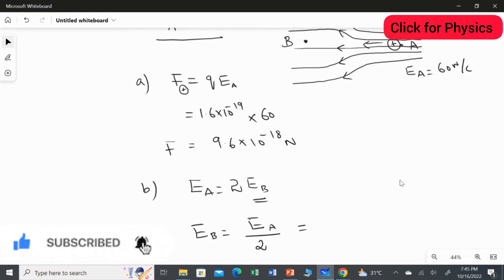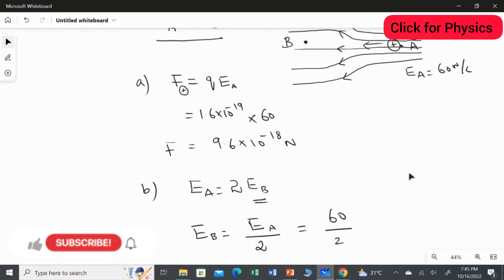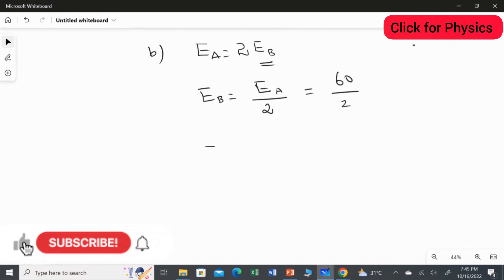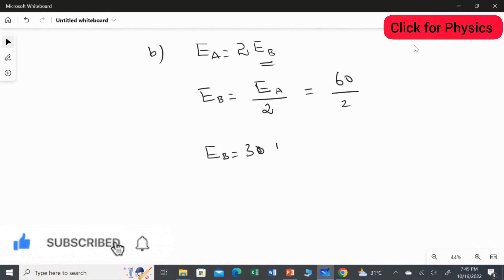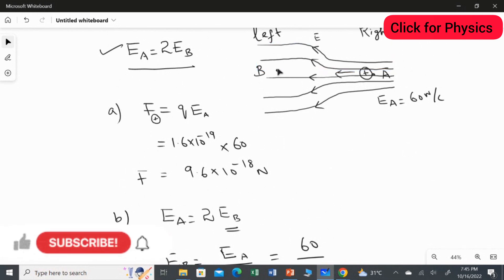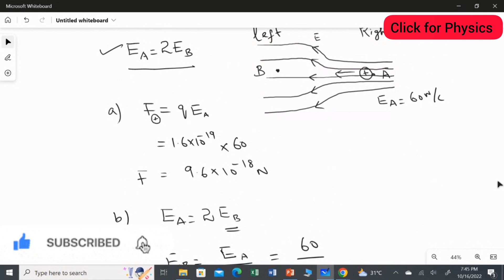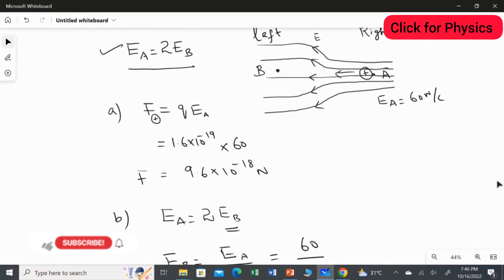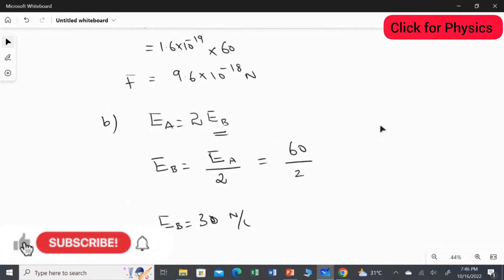Since the electrical field strength at A is 60, EB equals 60 divided by 2, which gives 30 Newton per coulomb. This is clear from the diagram itself — EB is weaker because the space between the two lines is greater on the left side. On the right side, all the lines are very closely packed, so the strength of the field at point A is greater. This is the answer for part B.